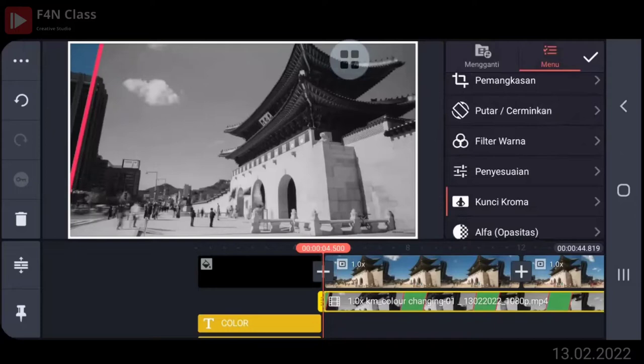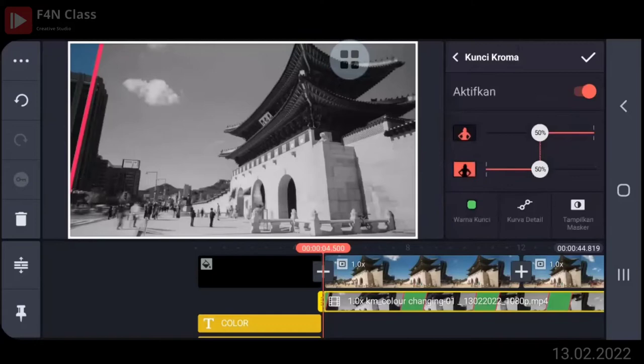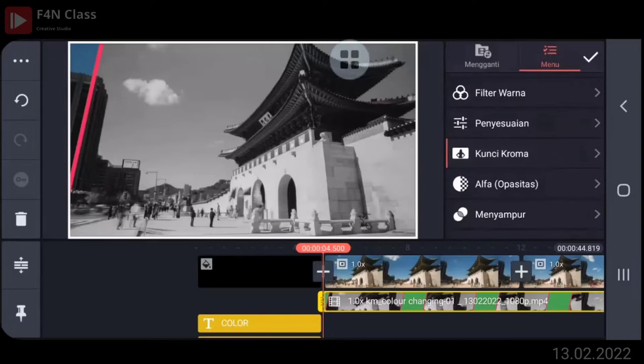Oke, kemudian cari kunci kroma. Kalau sudah full screen, cari kunci kroma. Kunci kroma ada di bawahnya, setelah filter warna. Kunci kroma. Ya, kunci kroma.